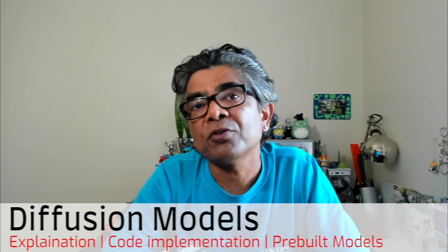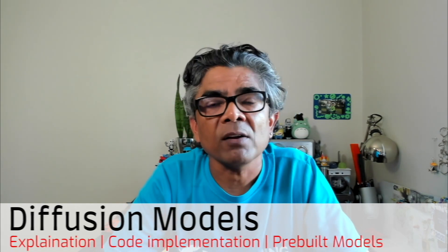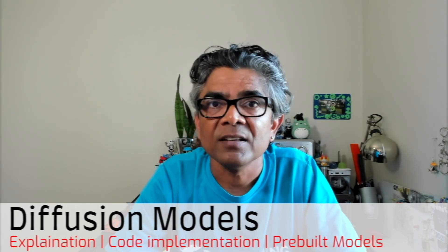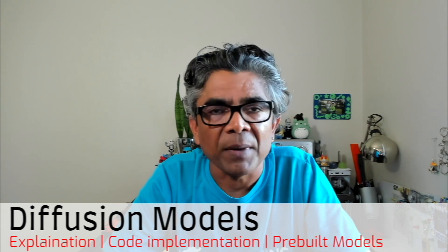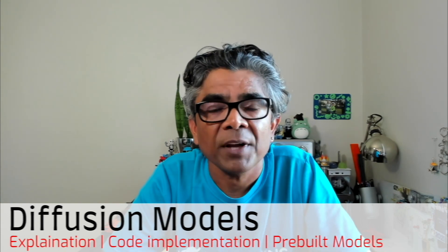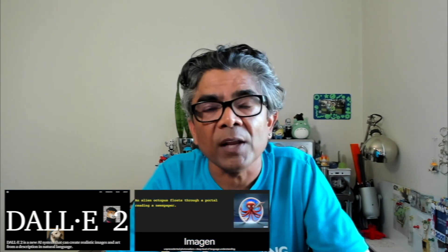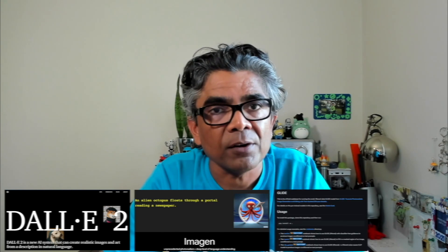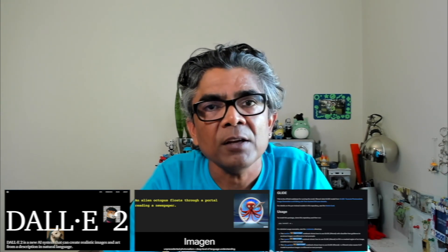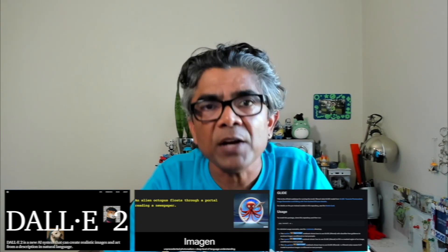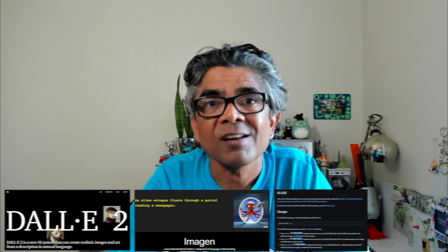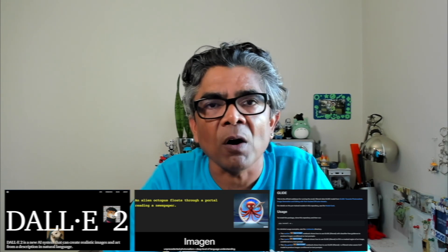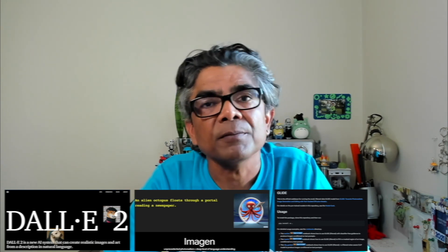The reason why you should care about Diffusion models is because very prominent text-to-image AI models such as DALL-E 2, Google Imagen, as well as OpenAI GLIDE, all these three very popular AI models are based on Diffusion models.